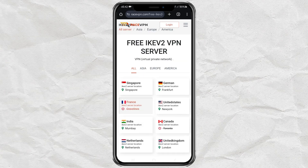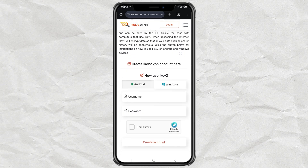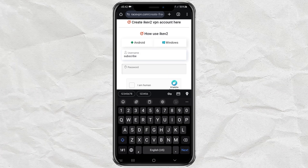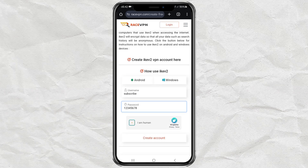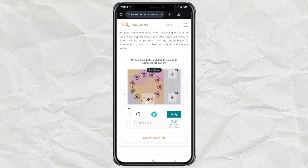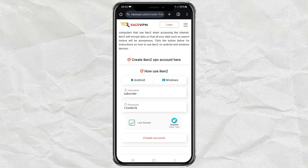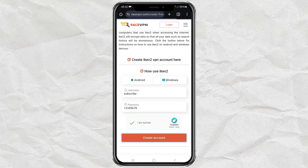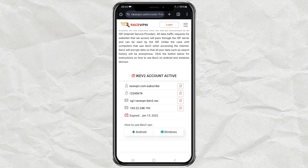Next, select the country server you want to use, for example Singapore. Then fill in the username and password, verify the CAPTCHA, then click Create Account. At this point, you have successfully created a VPN account.